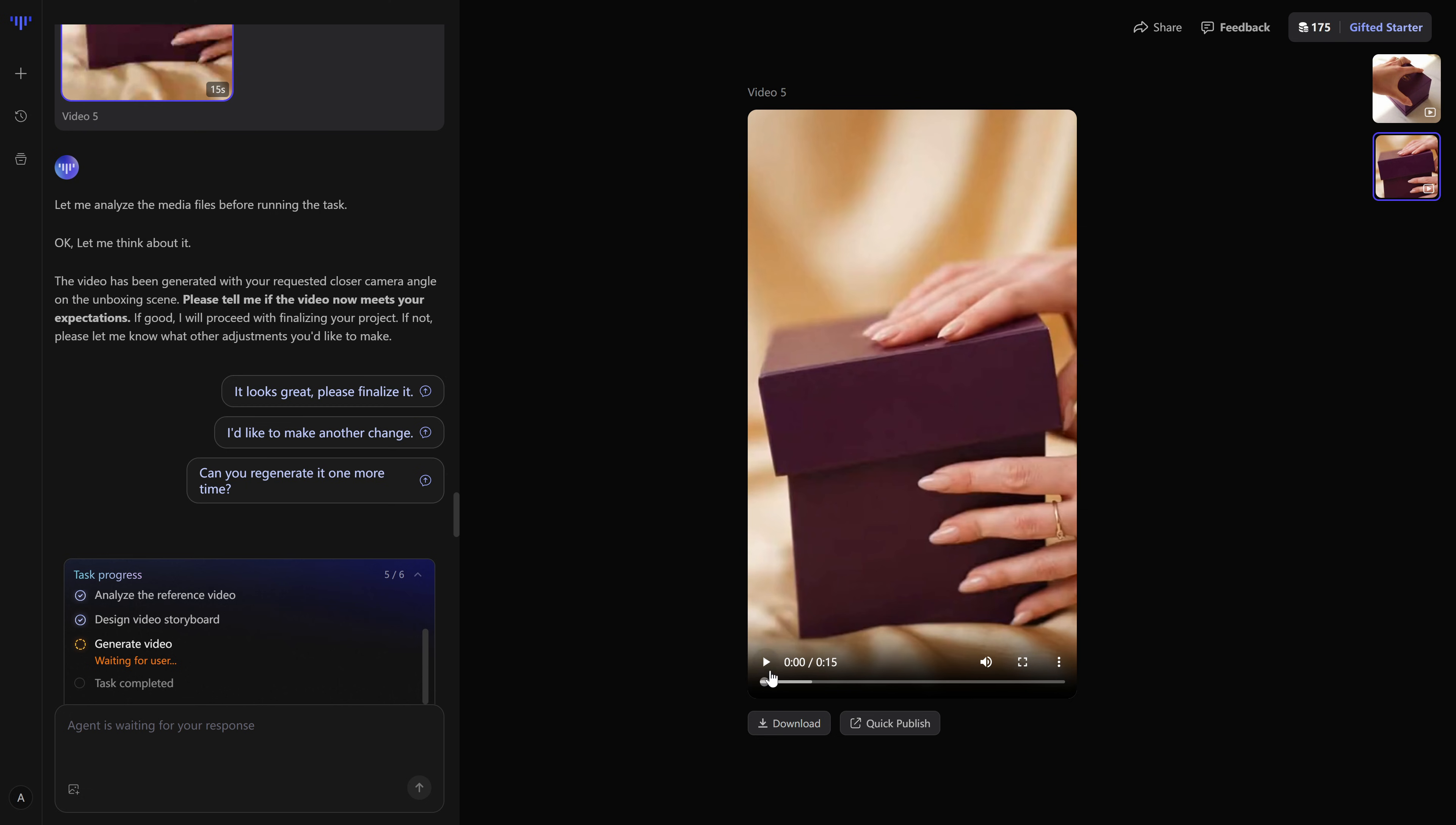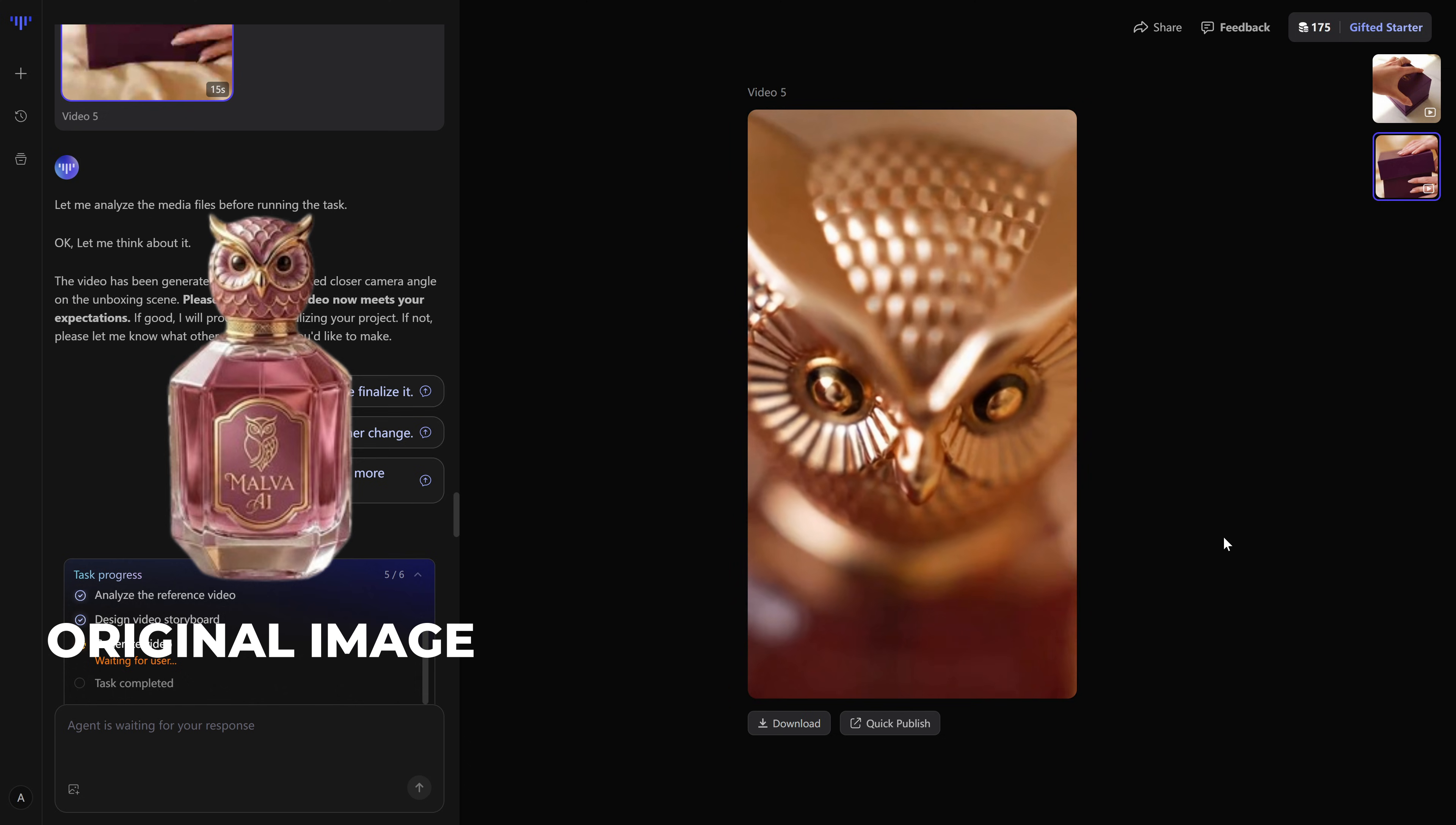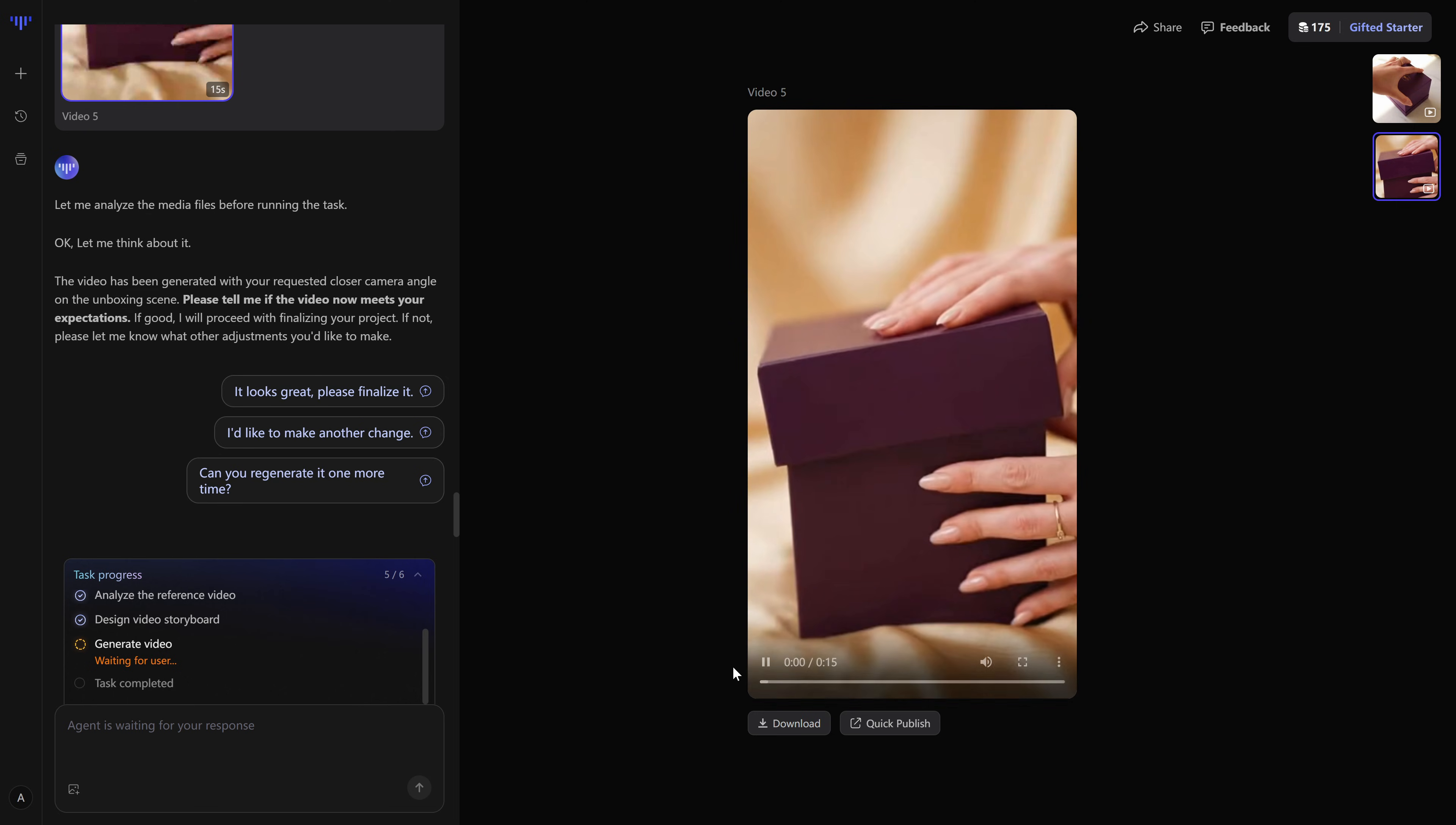Once the render finishes, you get your final video. You can watch it inside the platform, and if you like the result, you can download it directly and use it in your campaigns.